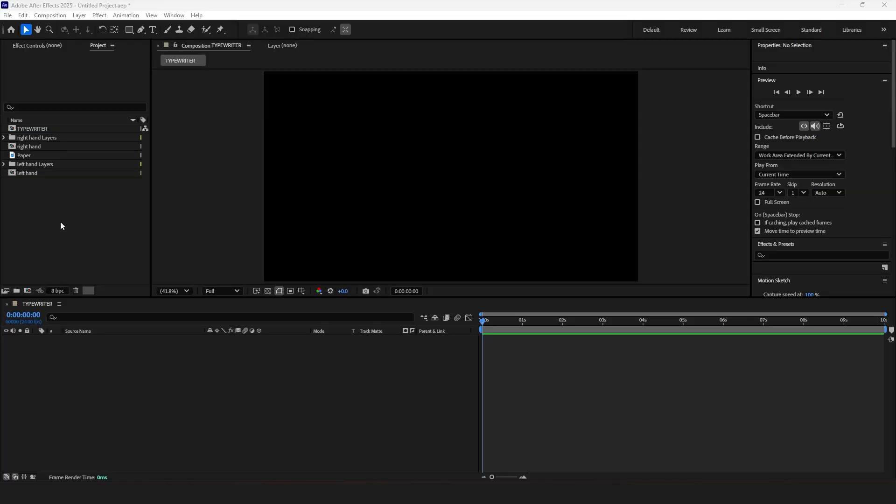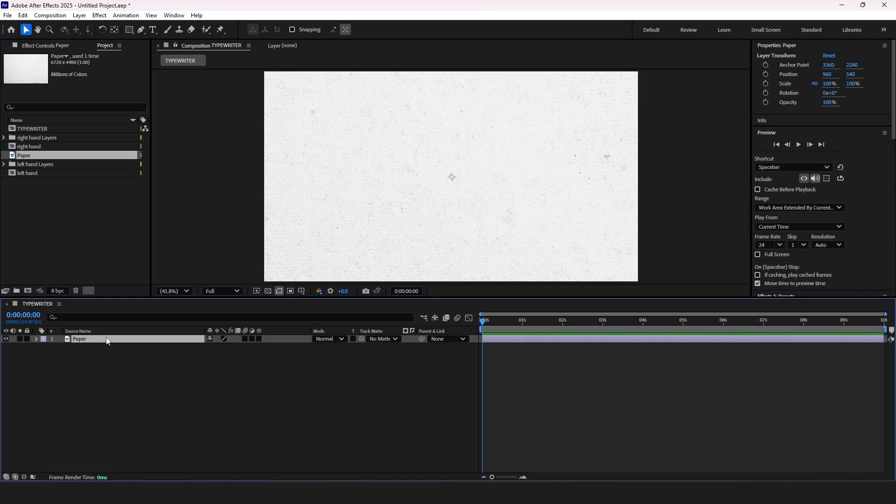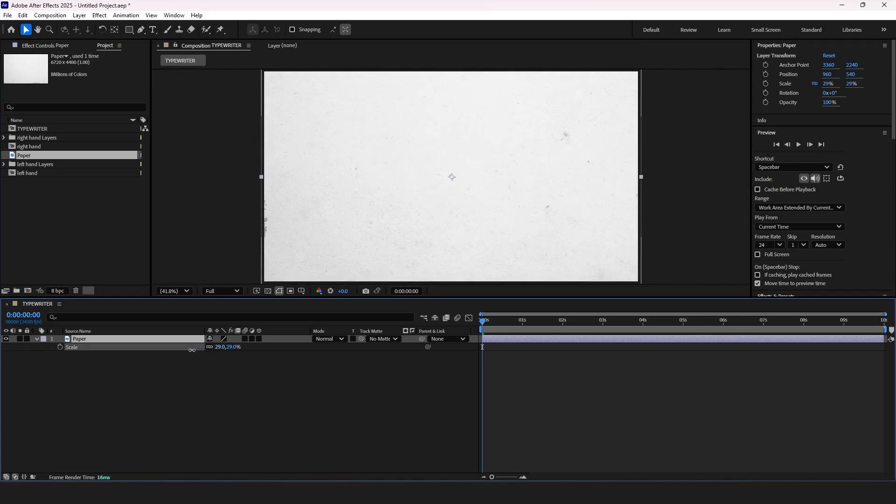First, drag the paper texture to the composition, scale it down, and then add PSD files as a composition to After Effects.